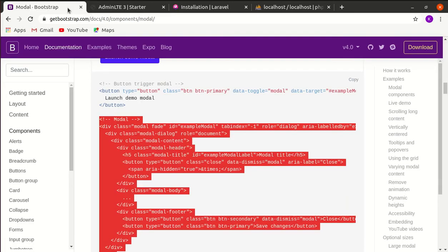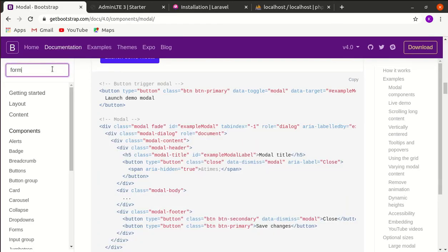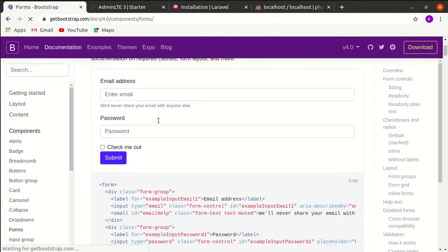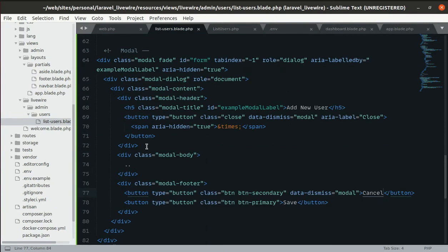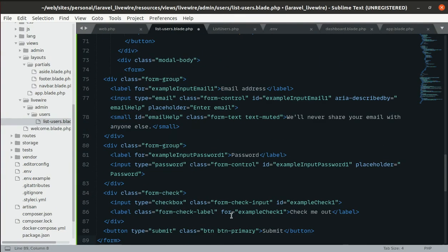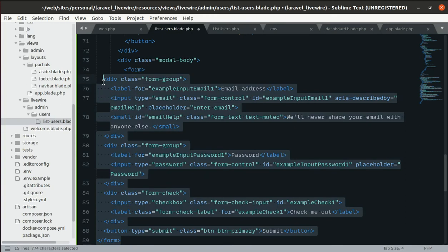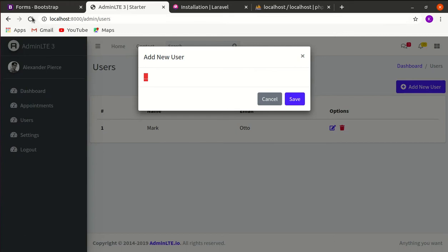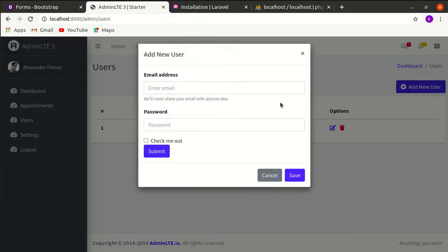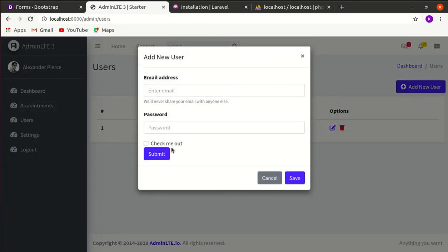Let's go to Bootstrap and search for a form, copy the form code, paste it into the modal body, indent it, then refresh the page — we can now see the form inside the modal.